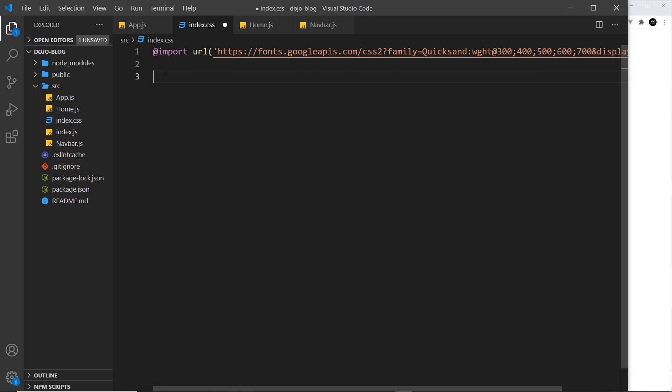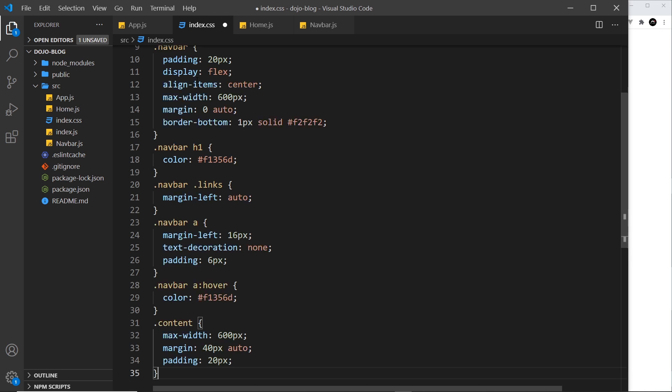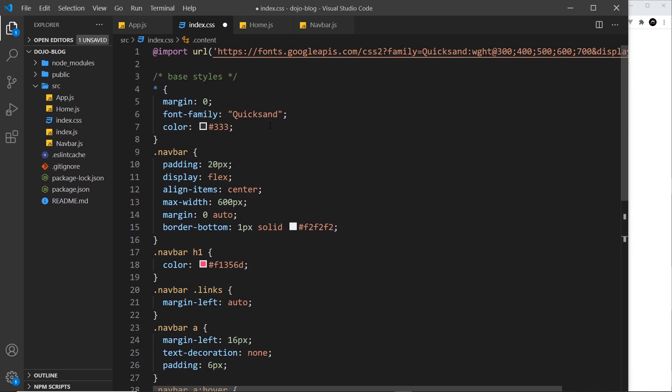So I got this from Google fonts. And by the way you can just copy and paste all of these styles from my repo. Remember the link to this is in the description down below. So that's the Google font I'm going to use for this project. Next I'm also going to just copy and paste some base styles because I'm pretty sure you don't want to watch me type out a load of CSS.